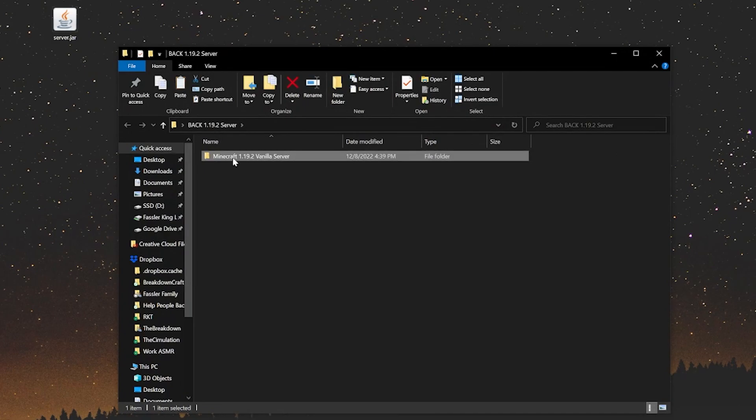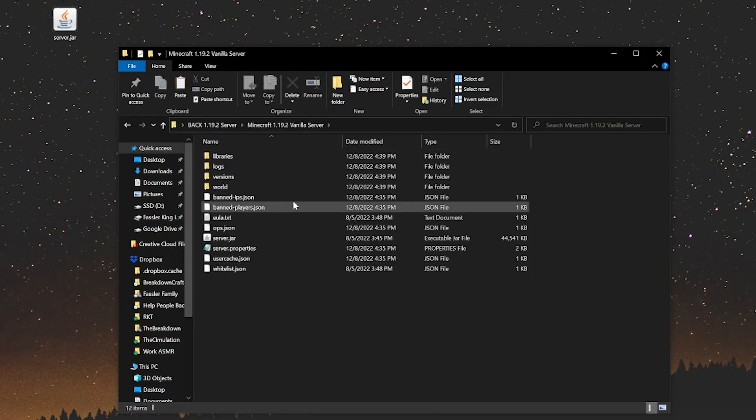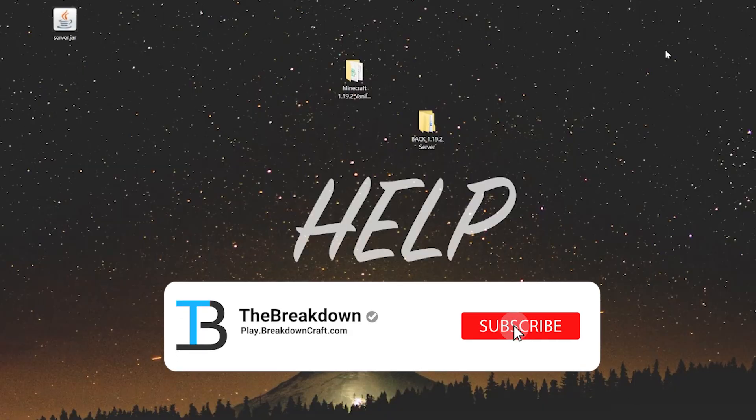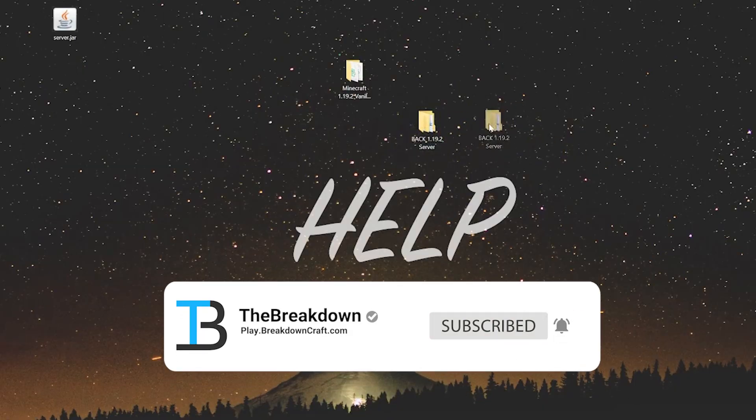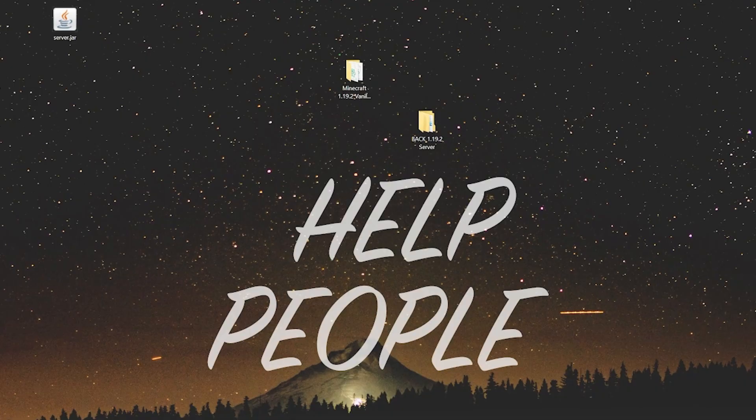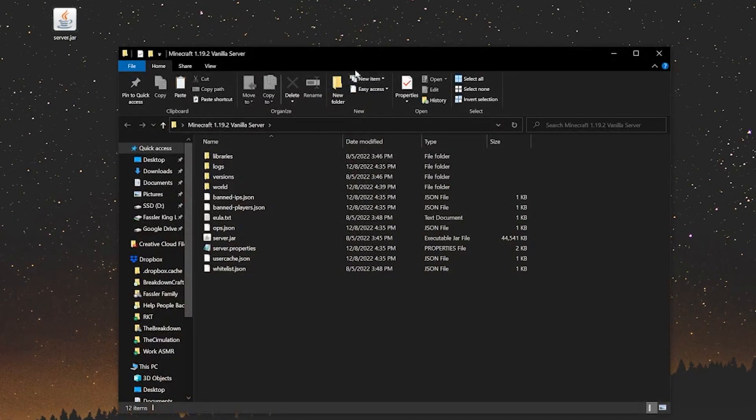So now you have this. This is a backup of your server should something go wrong. You can always come here and restart your server right from where it was in 1.19.2. By the way, if you're running a modded server or a server with plugins, we'll talk about that towards the end. But we've got our backup here. We can now move this over to the side and update our server.